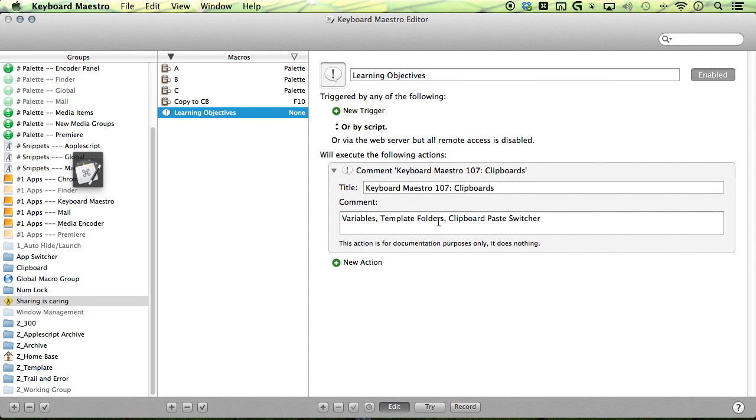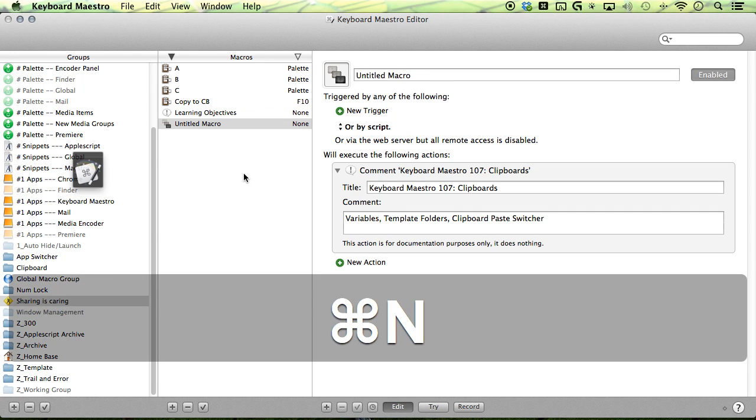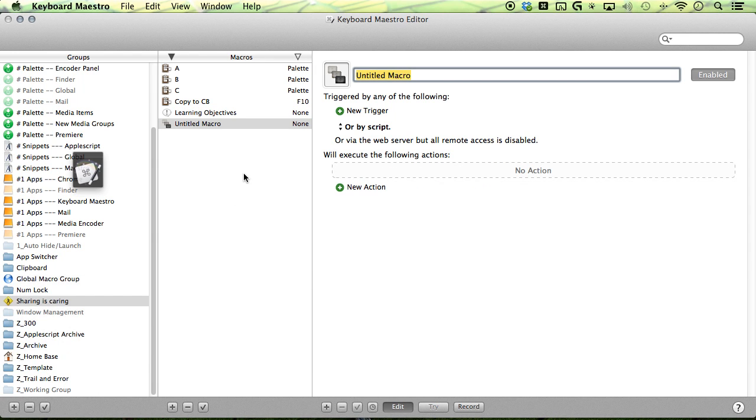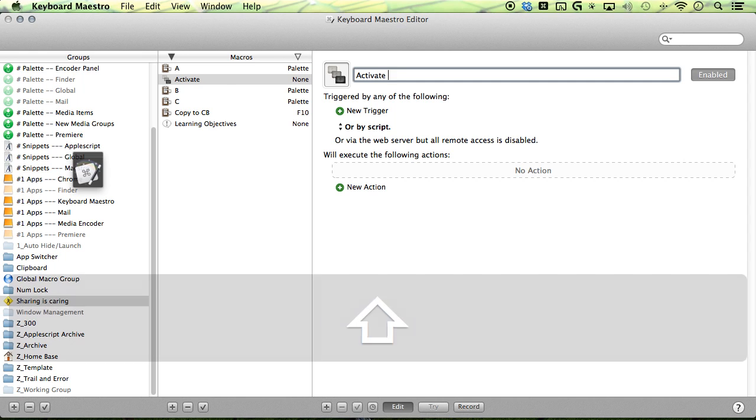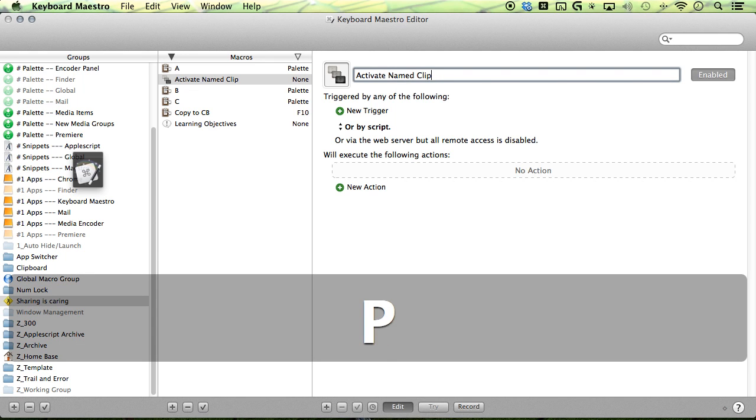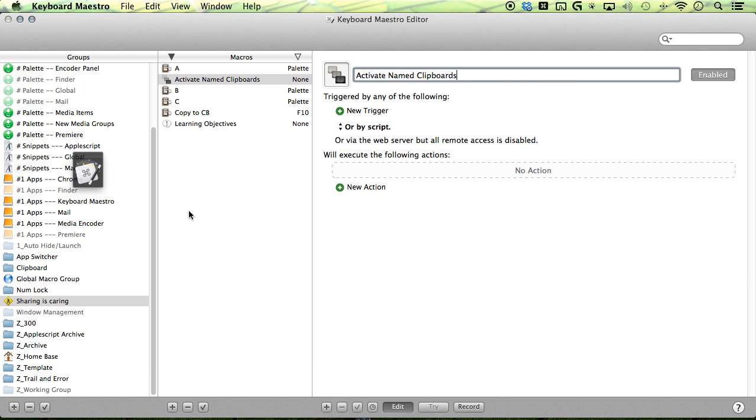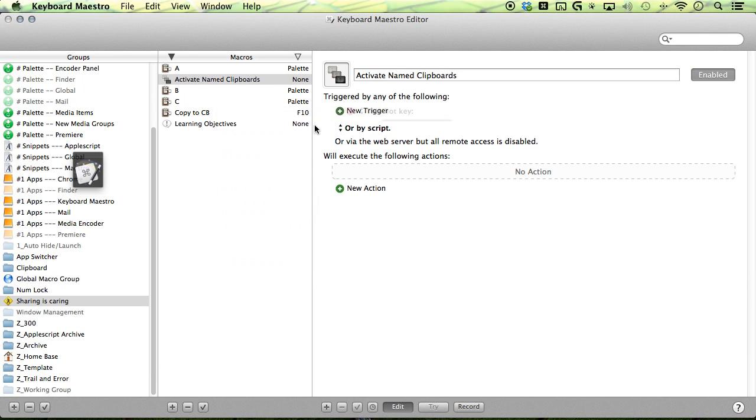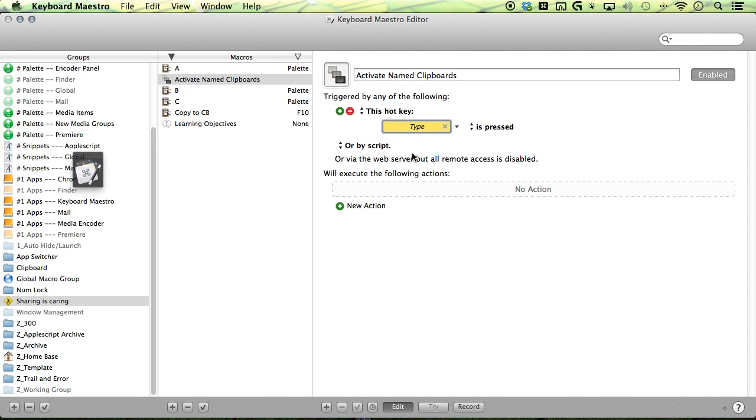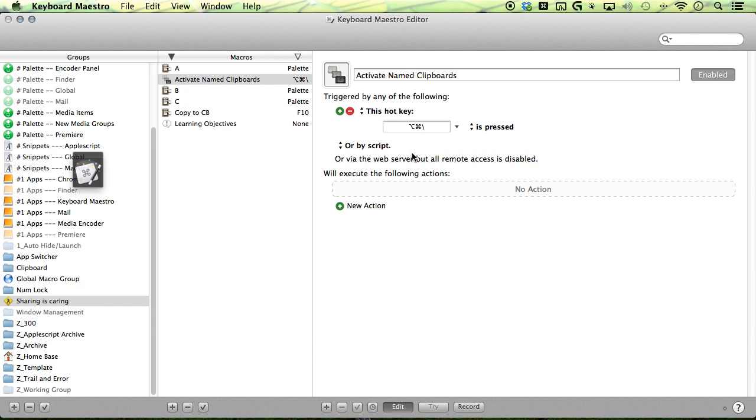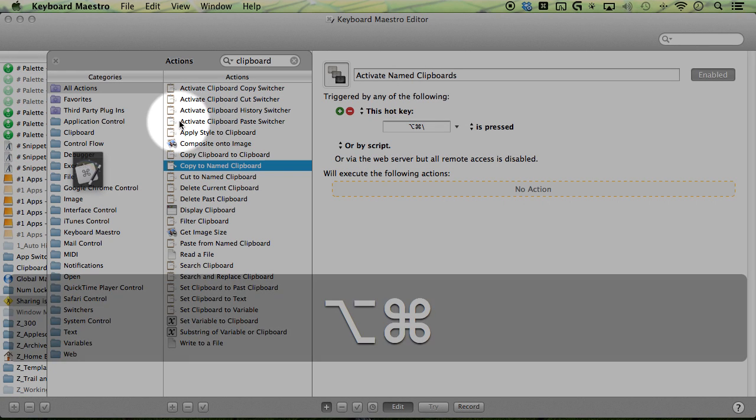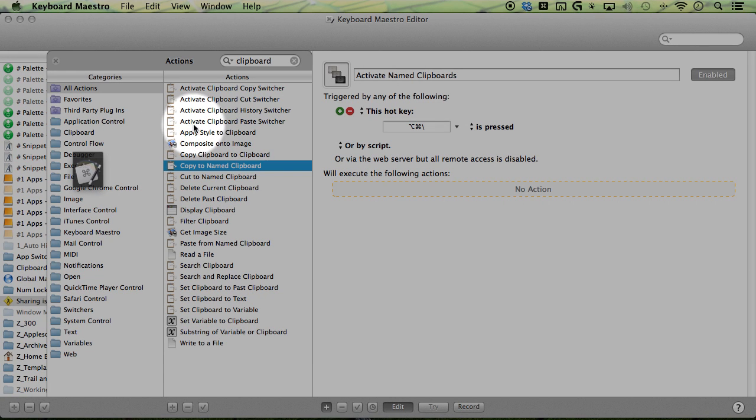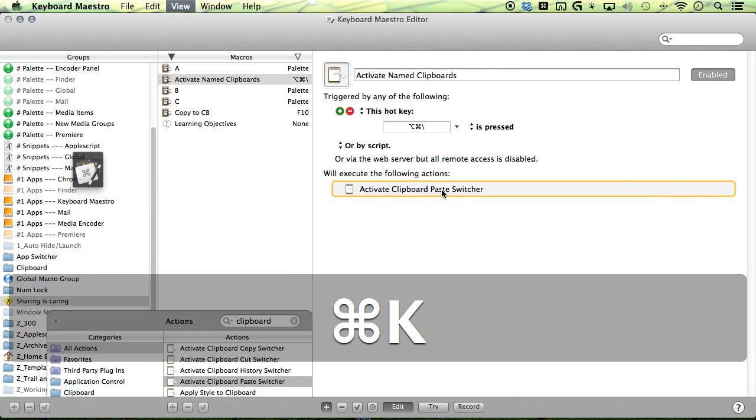Now let's create the clipboard paste switcher. Command N and then you have activate your named clipboards. I've set mine to new hotkey trigger. I've set mine to option command backspace and then go to no action again. And then you want to select the activate clipboard paste switcher.